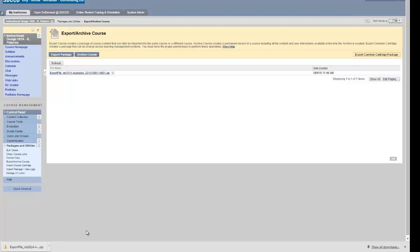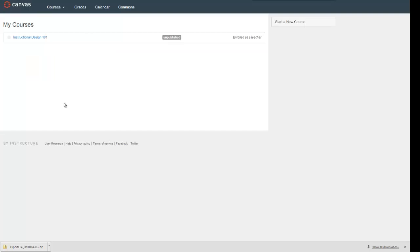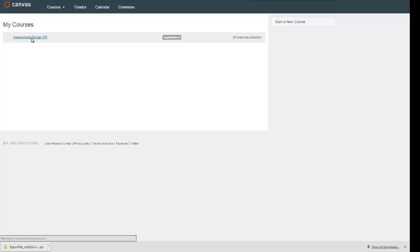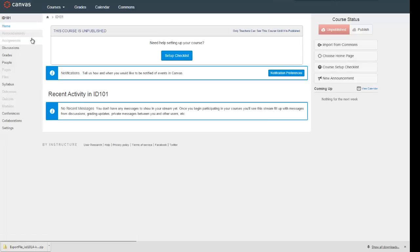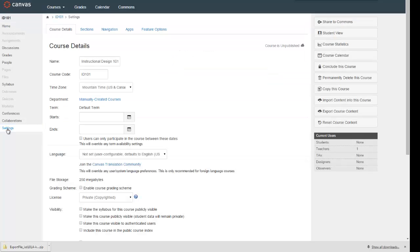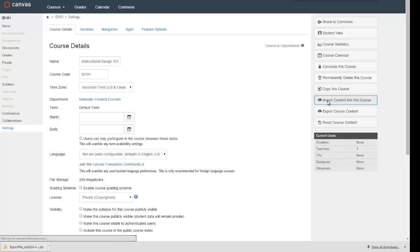Now we're ready to go back to Canvas. I'm back in my course on Canvas, and I'm going to open up Settings for that course. Over in the sidebar menu, I've got an option that says Import content into this course — go ahead and click that button.